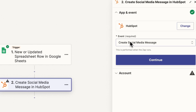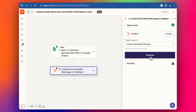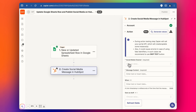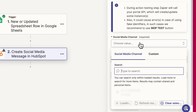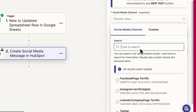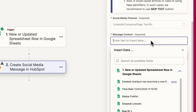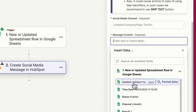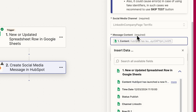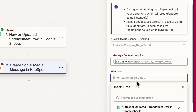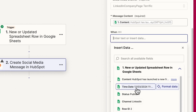For HubSpot we're going to use Create Social Media Message as our event. We select our HubSpot account and click Continue. We select our social media channel — we're going to use LinkedIn to start with for this example. The message content is going to come from that row, so we've got our content column and we add that in here.